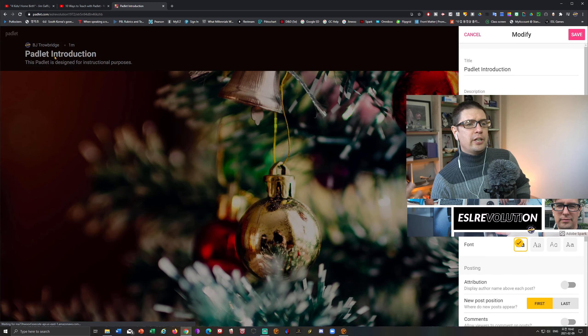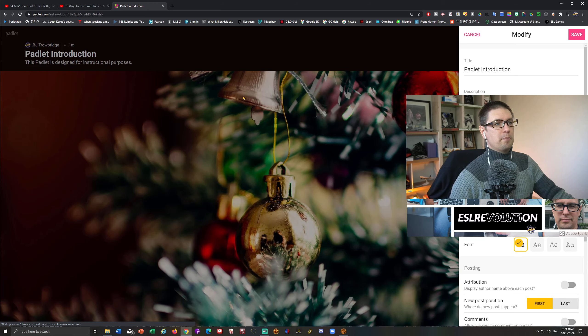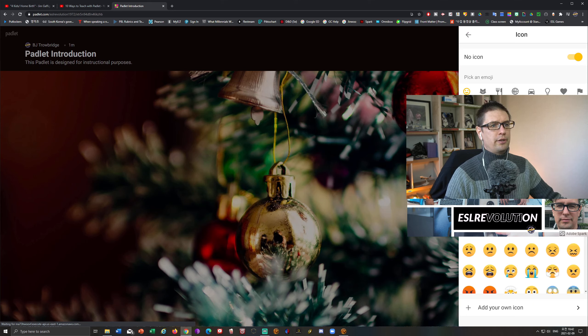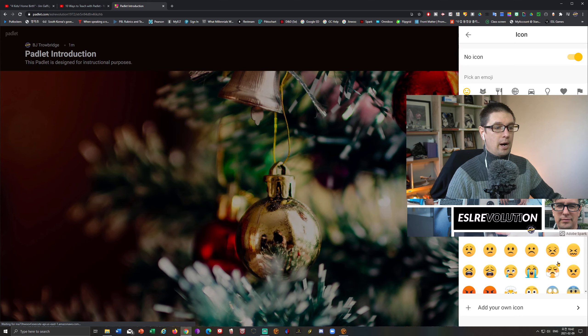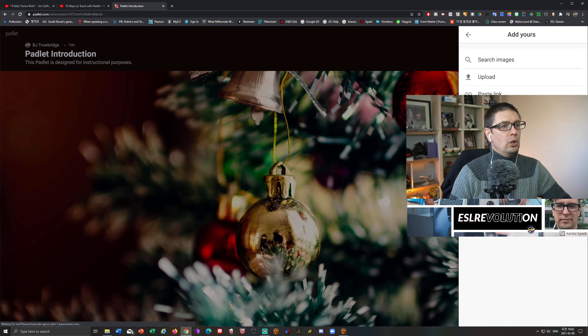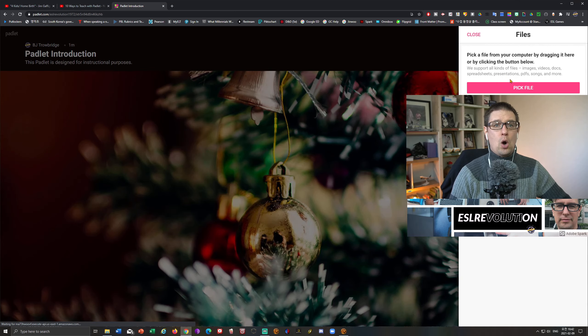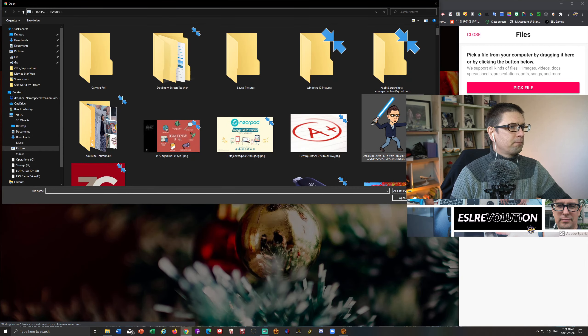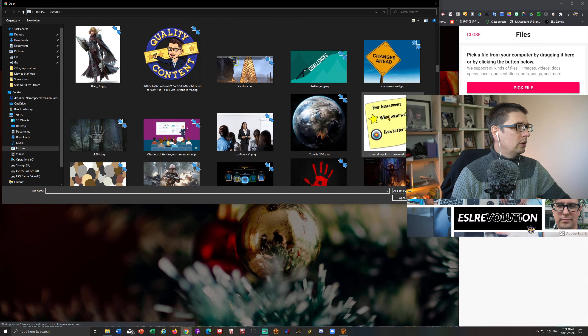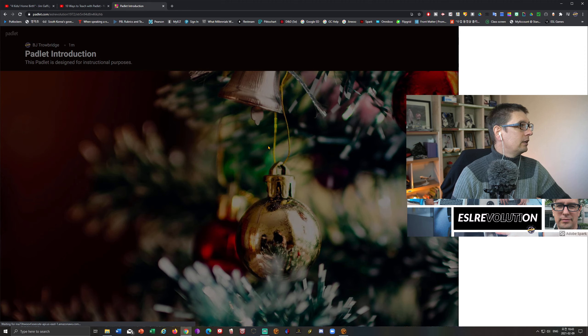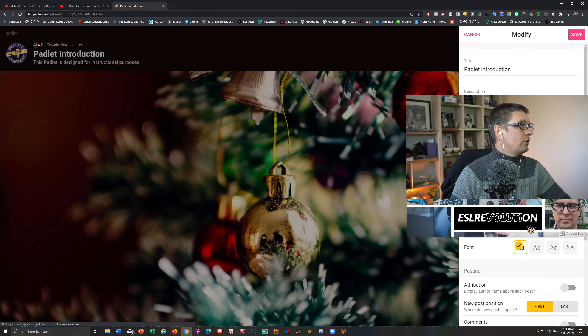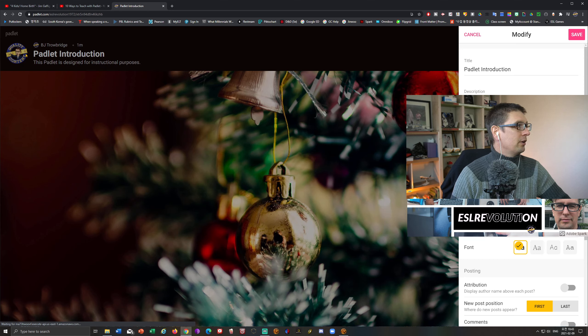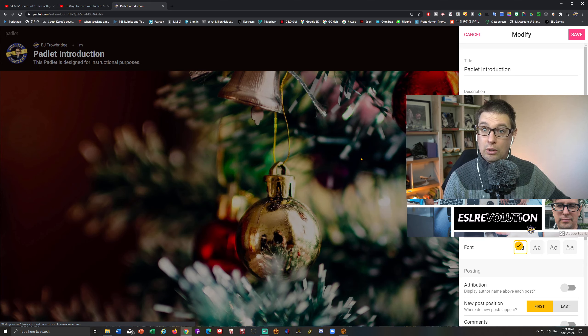Now, continuing along with the settings for the Padlet, it says icon. Now, if you go to click on this, you're going to see all sorts of different emojis. But I like to actually put my own icons in there. So I'm going to upload my own image here. And I'm going to come down to this one right here, quality content. There we go. So you can see I've got the little quality content here by my name. And I also have it here by the Padlet introduction, because of course, this is quality content.